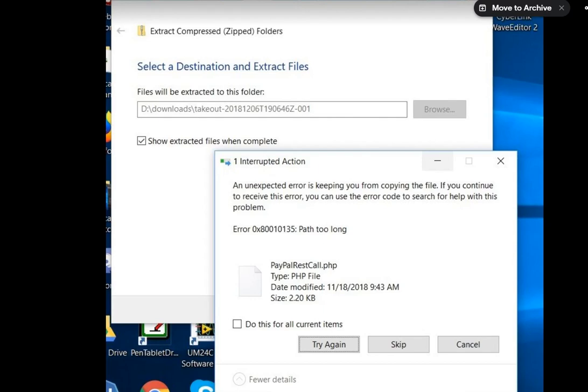Hi guys, welcome to this video about what you can do when you have the error. This is a really annoying Windows error - path name too long.